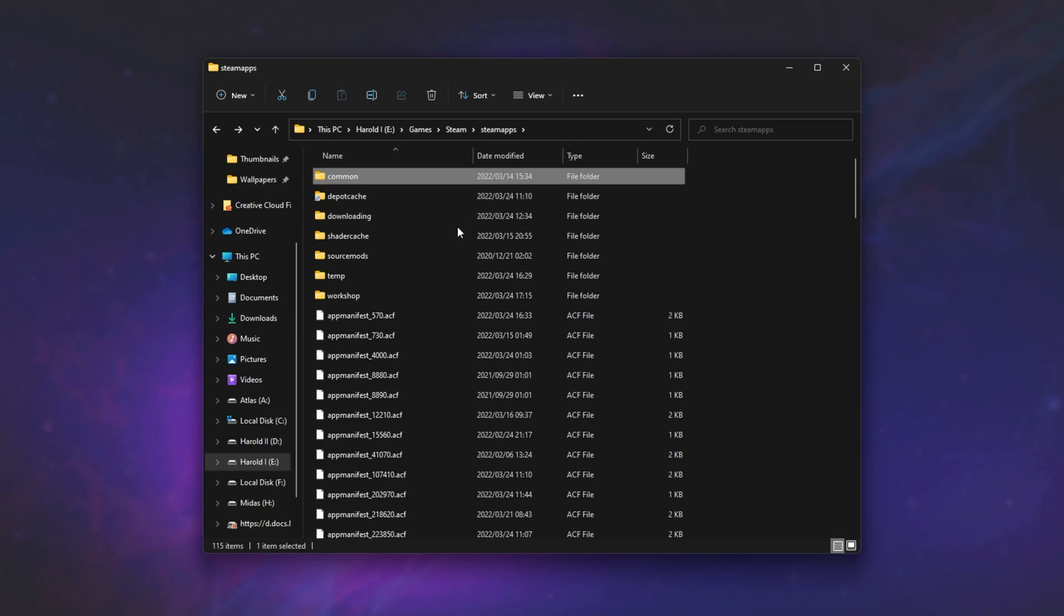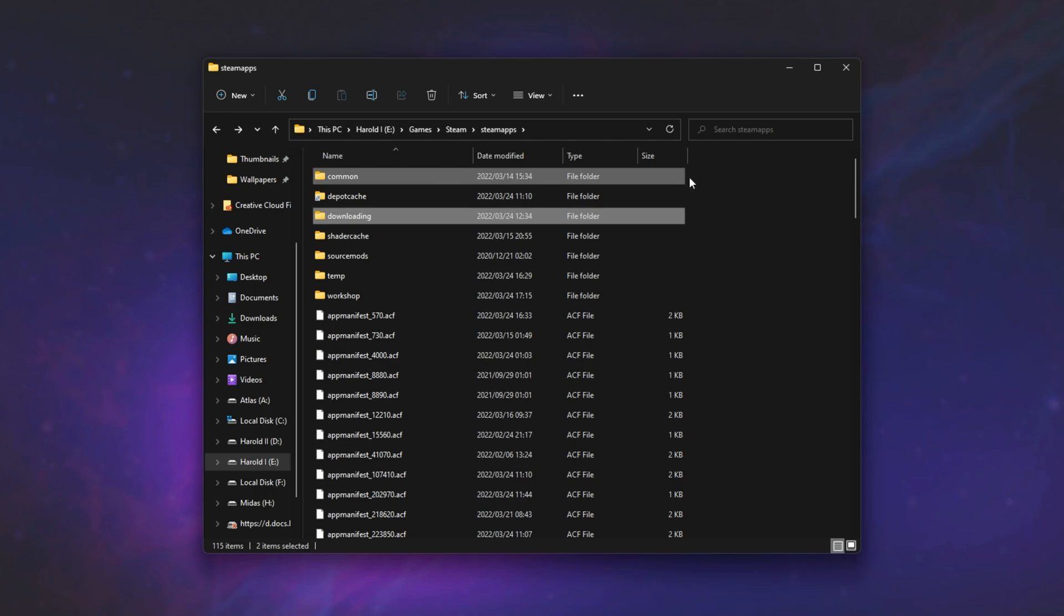This may not sound like too much of an issue, and these files are right next to each other, so they're easily sorted out. But if you're someone who has large games and you have them on a slower hard drive, constantly ticking between two different physical locations on a hard drive can take quite a lot of time.